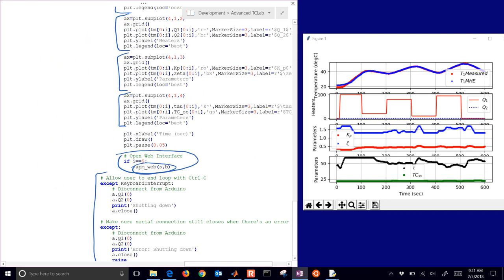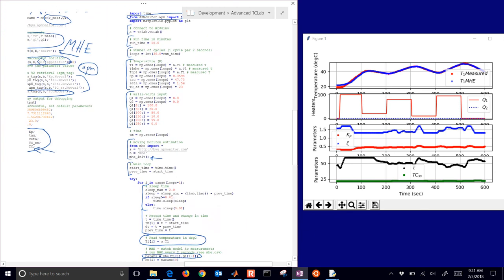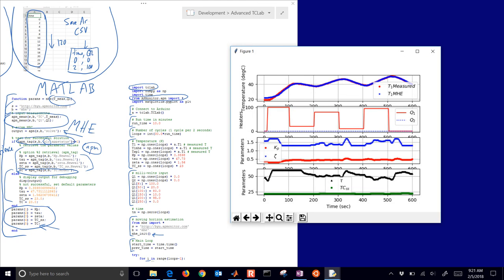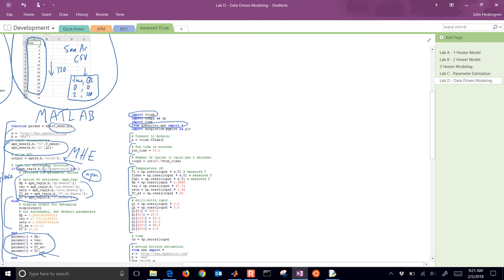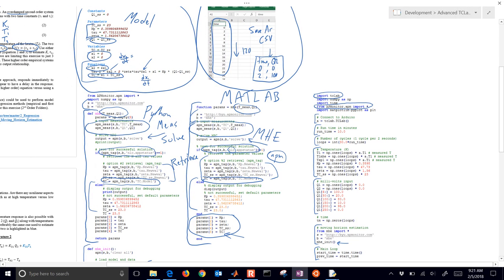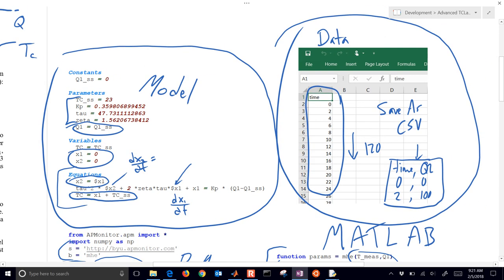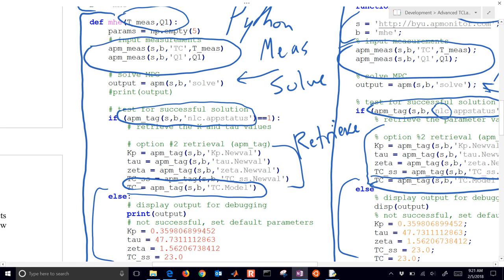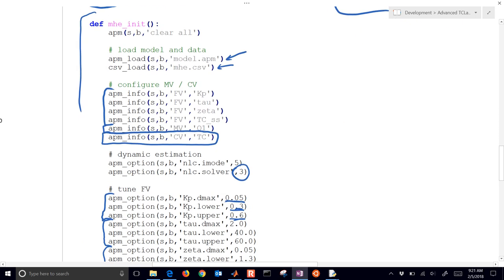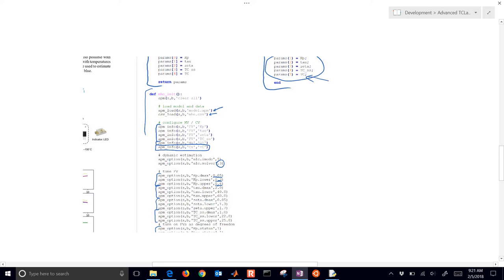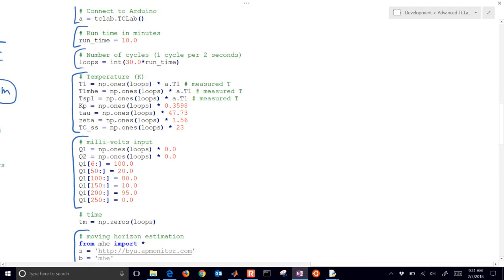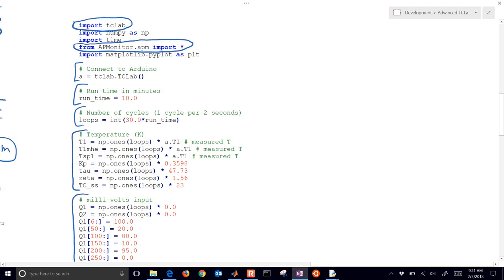So that's it — very similar with MATLAB. At a high level we have your model, your data file, you create your MHE function to initialize and load the model and data and configure your parameters, and then you run it in a script set up to wait two seconds, run, collect the temperature, and produce new parameter estimates.